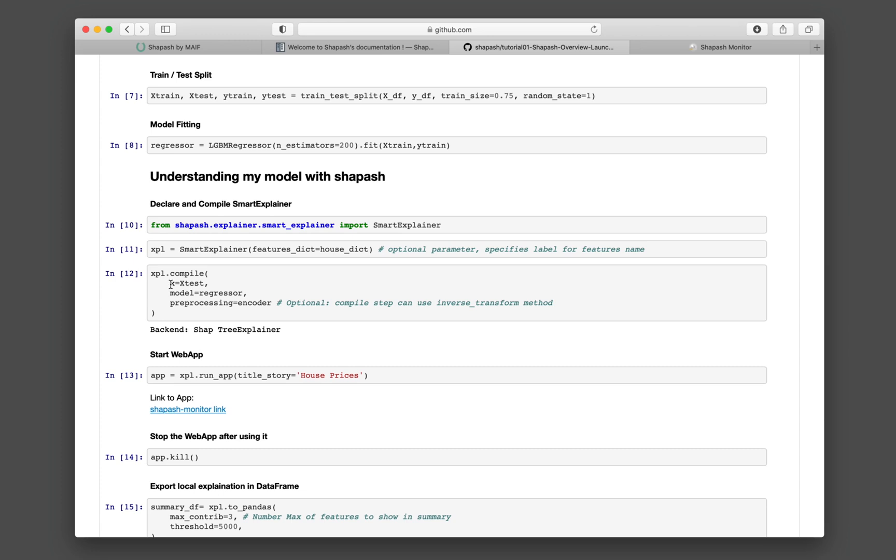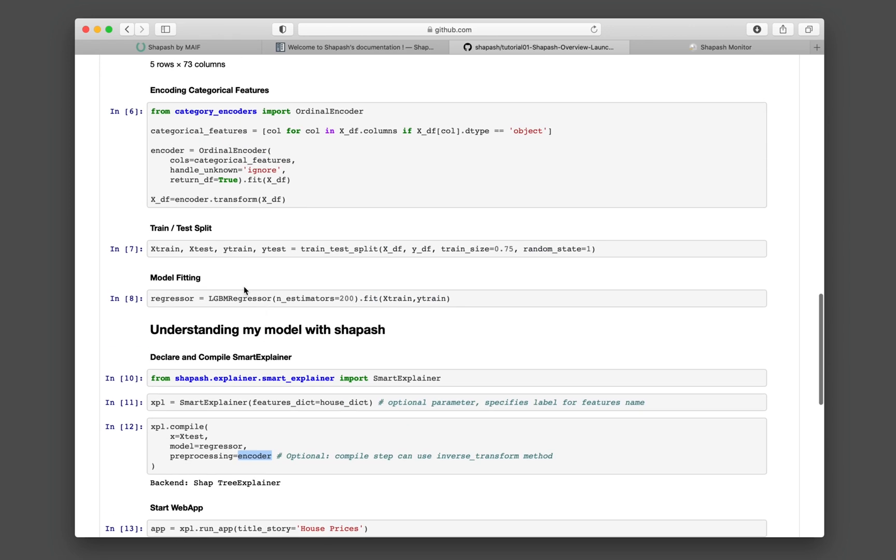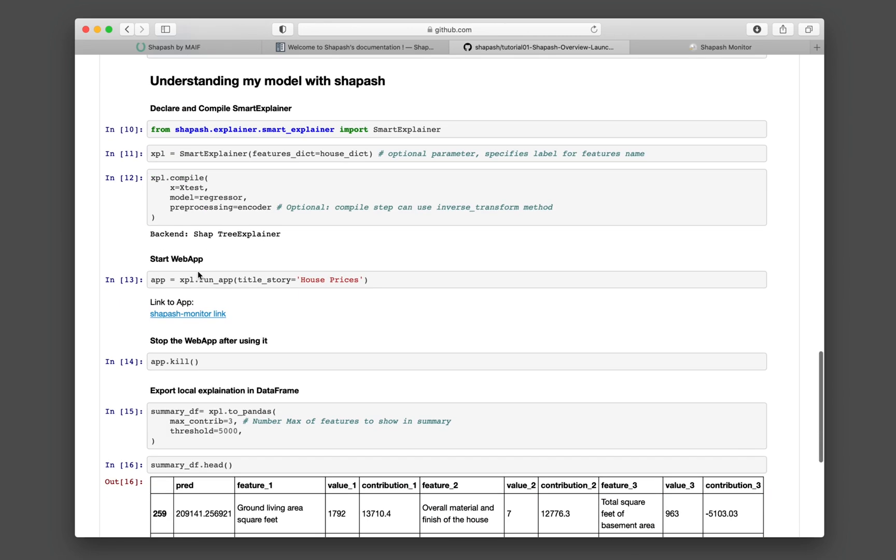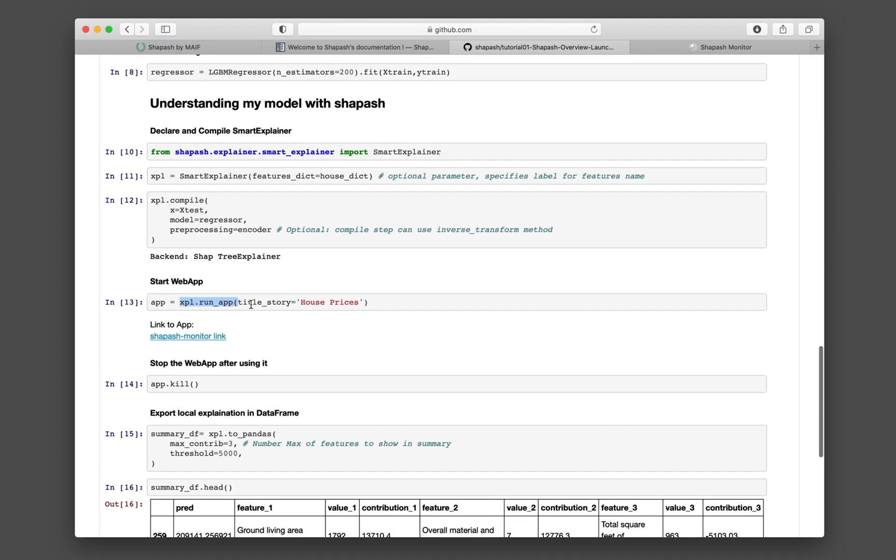And then you're going to be compiling this xpl object that we have created earlier using the smart explainer function. You specify what is your x data. We specify here to be x test. What is the model? The model is here. It will be a regressor. And whether you perform any preprocessing, here we use the encoder because we need to do the categorical encoding. And then the regressor is right here. That's the name of the model that we have built. And so they are the input argument for the compiling of the xpl. And then you just can start the web application by using the run app function. You give it a title, and so the title is house prices.